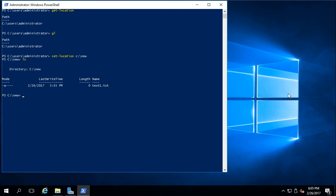Now what I'd like to do is move that item. So you use move-item or just mi and text1.txt to C. Now if I list the contents again, you can see that the folder is now empty.